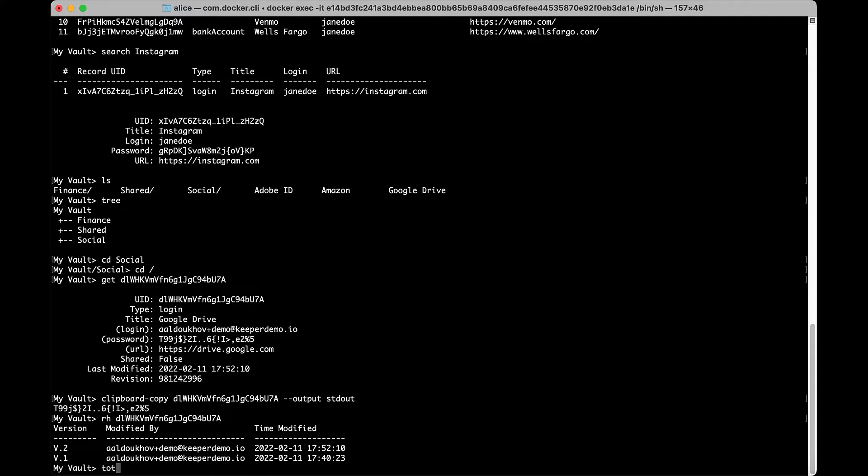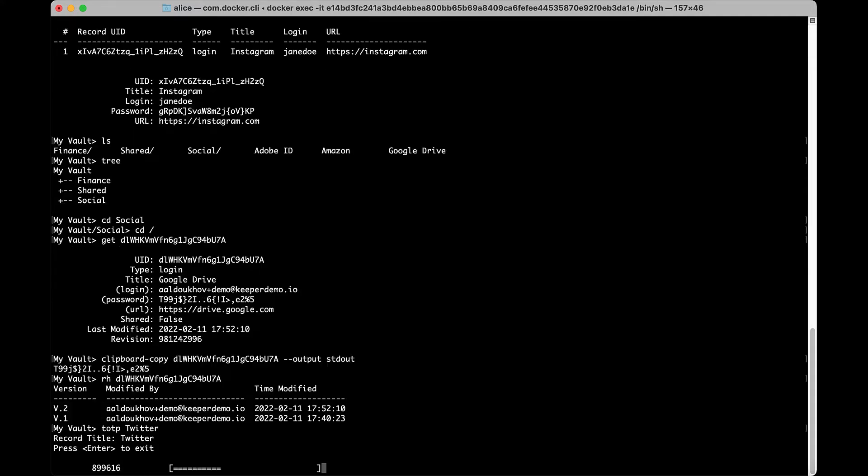TOTP displays the two-factor code for a given record, or shows a list of records with two-factor codes if no record is specified.